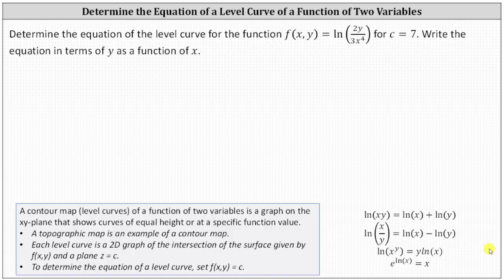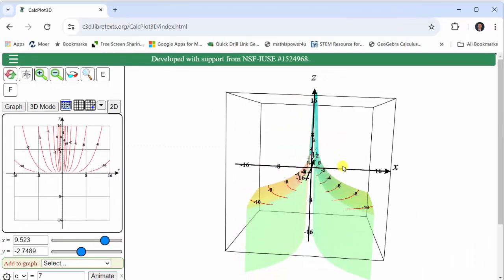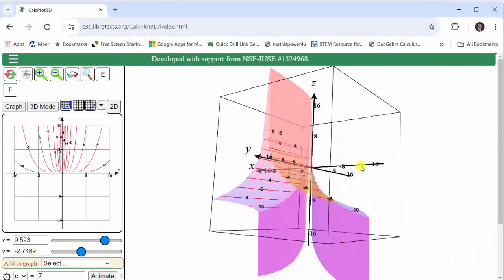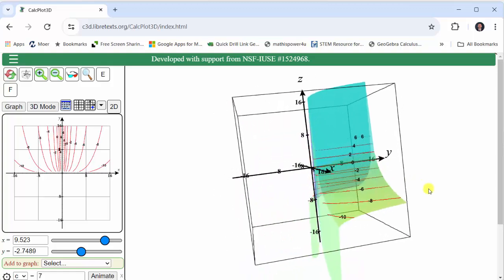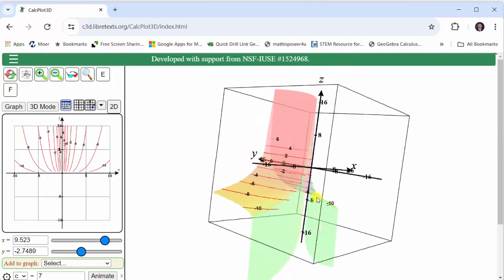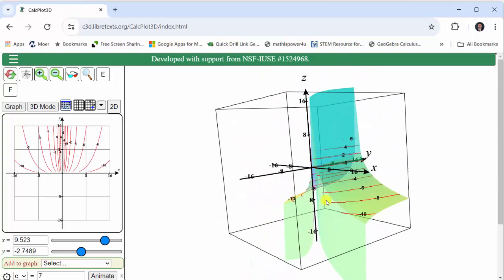To determine the equation of a level curve, we set f(x, y) equal to c. But before we do this, let's look at this graphically. Recall each level curve is a 2D graph of the intersection of the surface given by f(x, y) and a plane z = c, where c is a constant. On the right we have the graph of the surface given by f(x, y), and these red curves are level curves for the function.